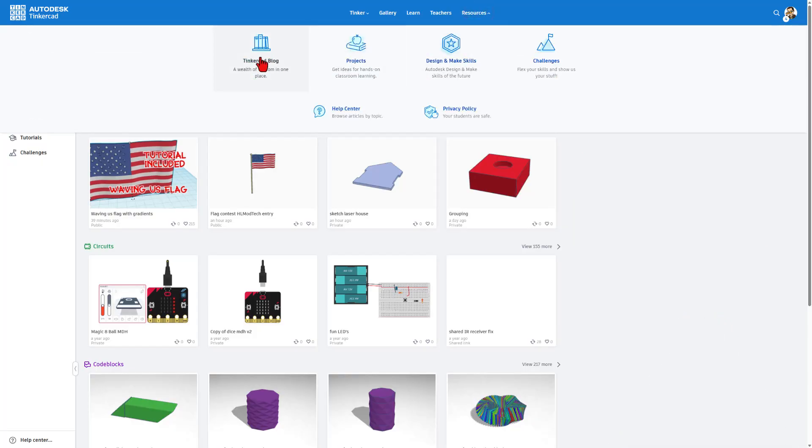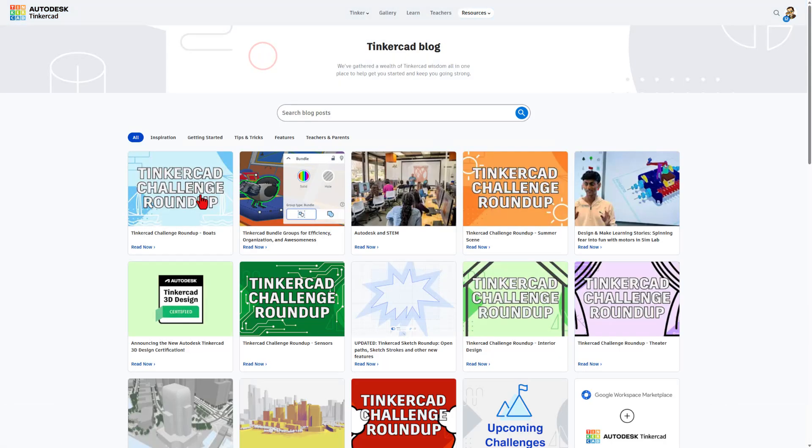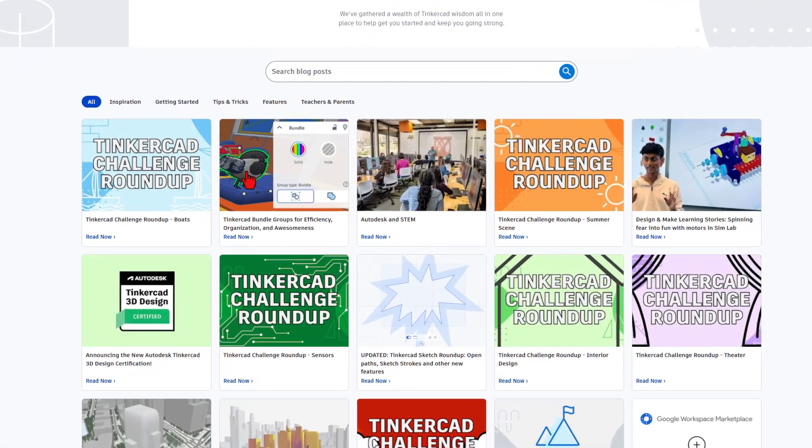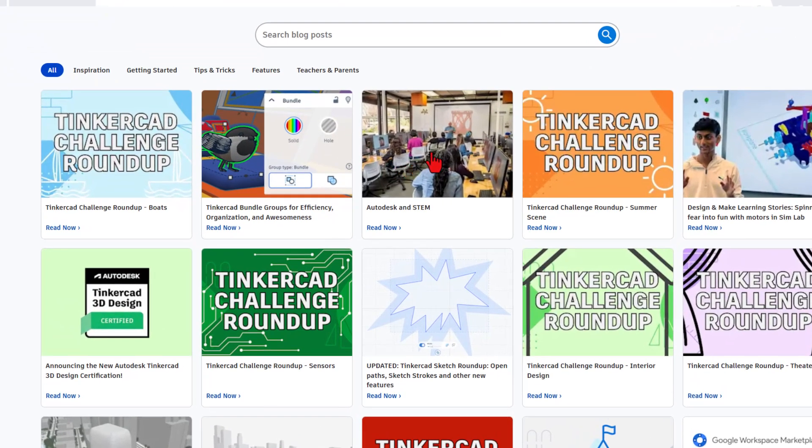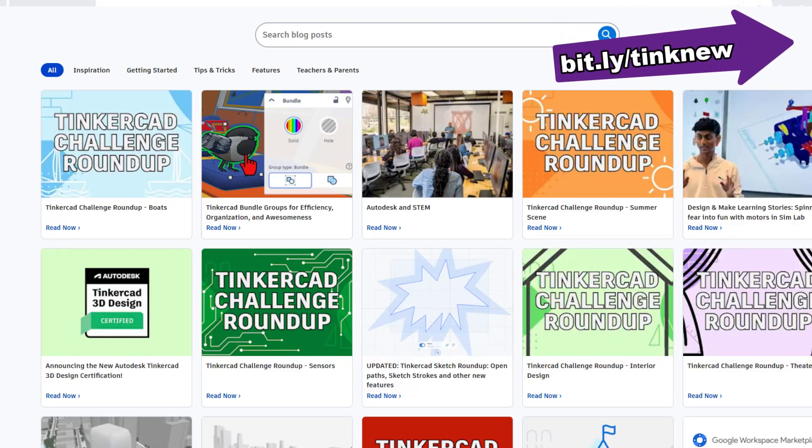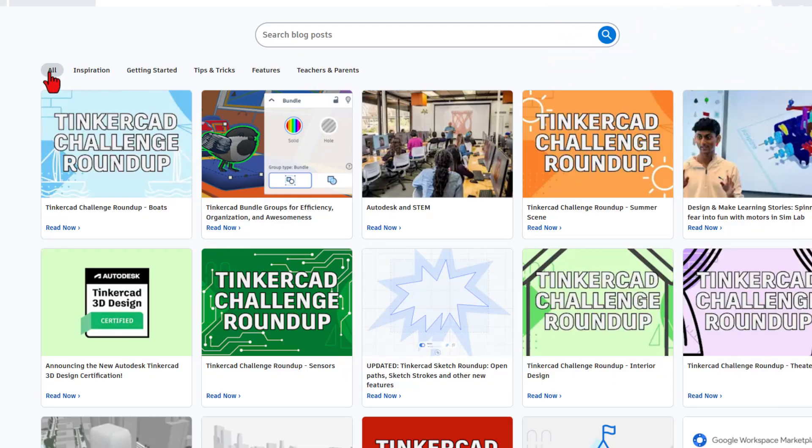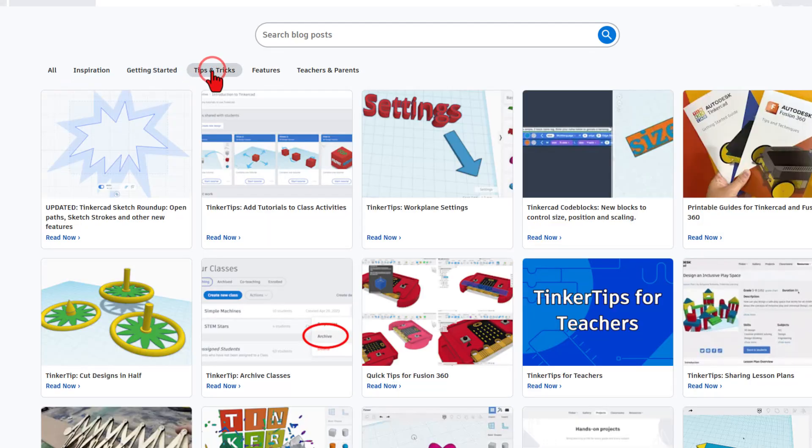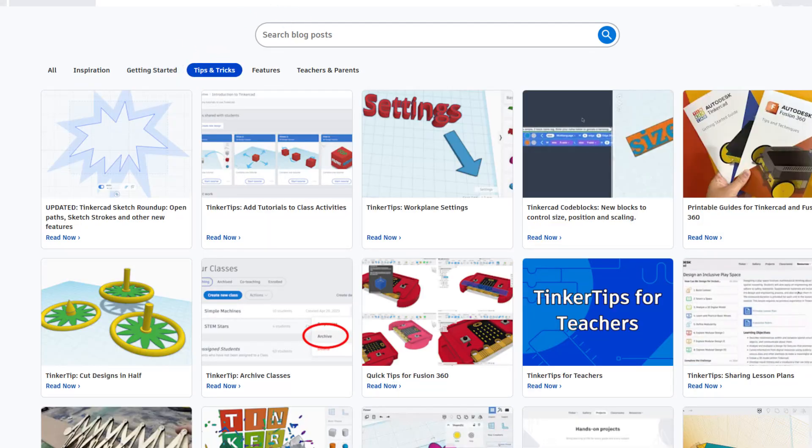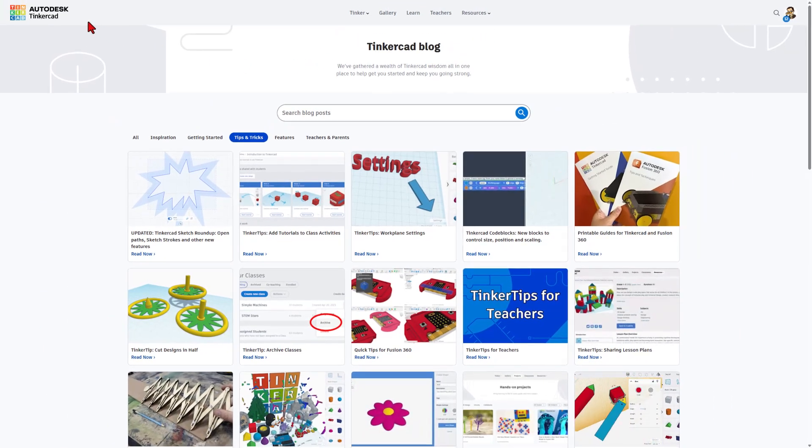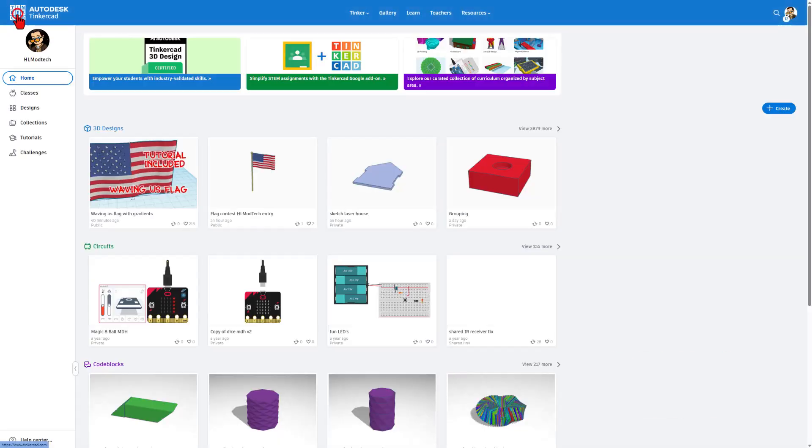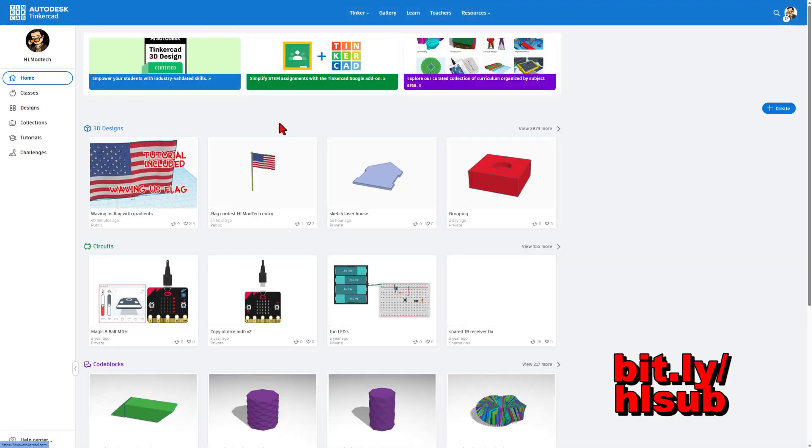And then in Tinkercad, I want to highlight the Tinkercad blog. We can simply click resources and then right here is the Tinkercad blog. This is where the bundle groups were explained. Of course, I've got a tutorial. You can do by all or you can switch to tips and tricks. Tons of great information in here, but of course, you can also choose to get your information from me.